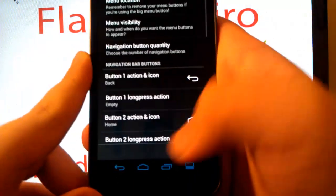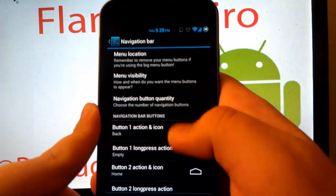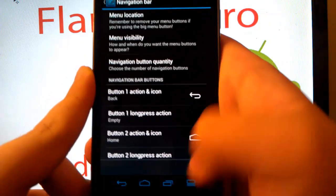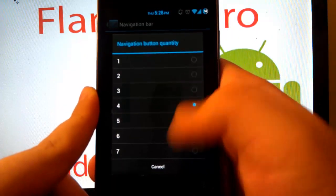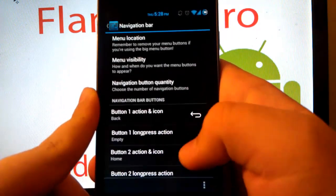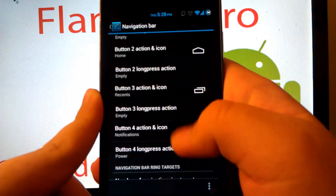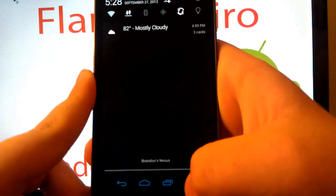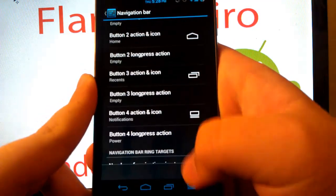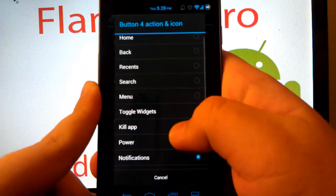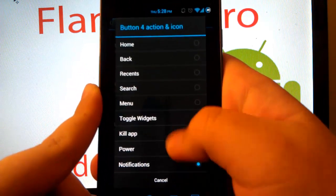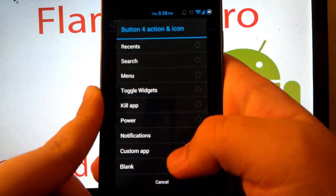Here's your navigation bar. As you see, I have four buttons at the bottom. You can have up to seven though. I have, this is notifications of course, where you press it down and the notification shade comes down. But you can have home, back, recent, search, menu.